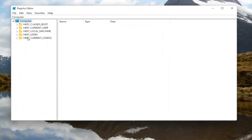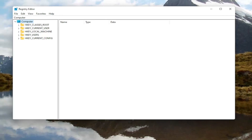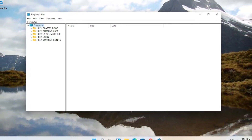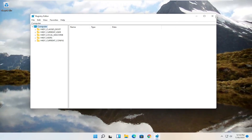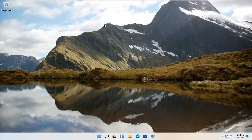Pretty straightforward. Now we are ready to begin. Go ahead and close out of the Registry Editor. I will have a link in the description of the video to a pastebin file.